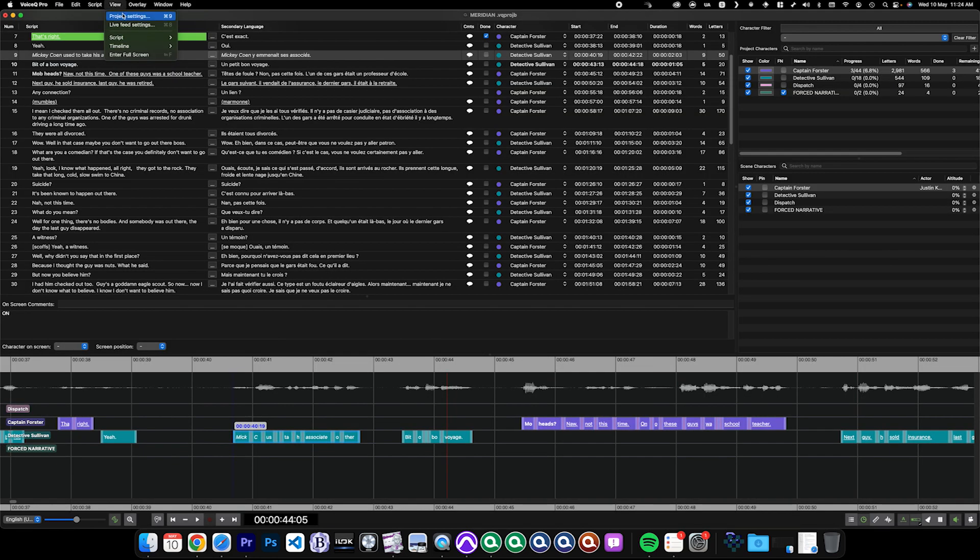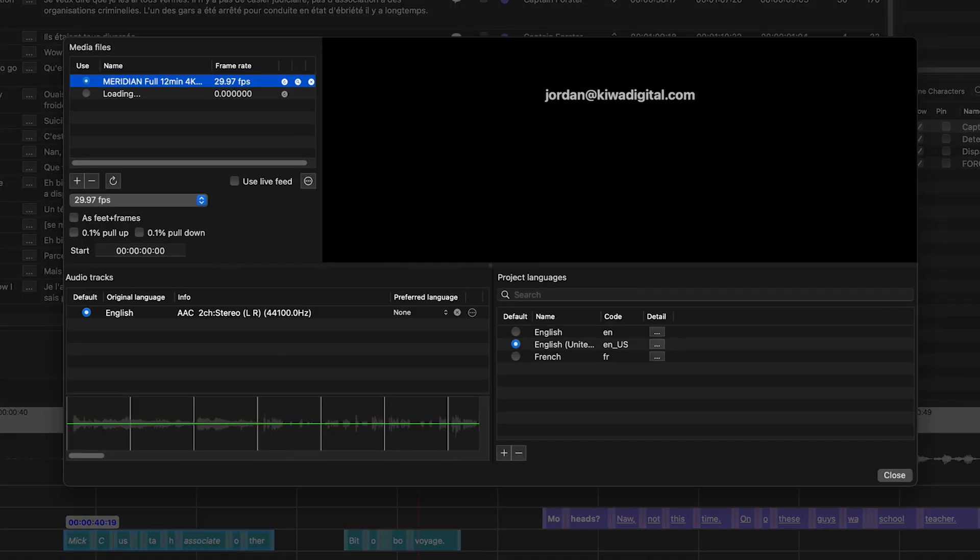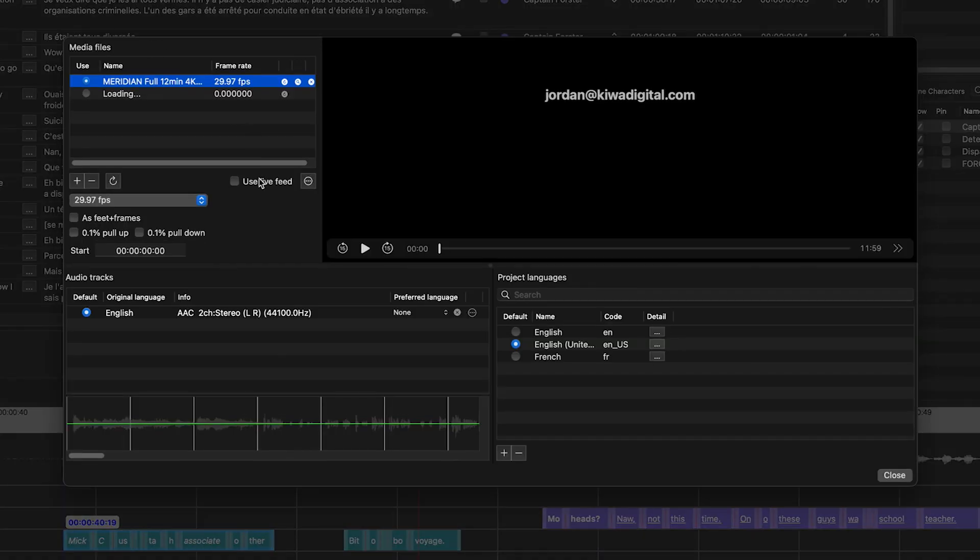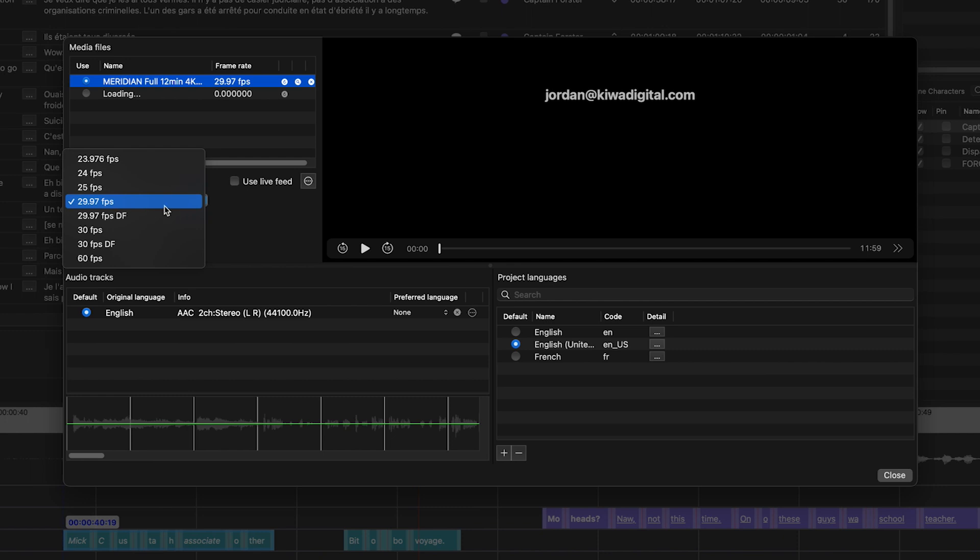Once you've set up the link, be sure to change your frame rates to make sure they match between both VoiceQ and Pro Tools.